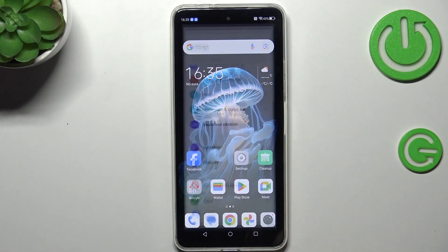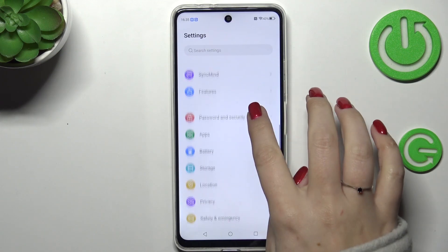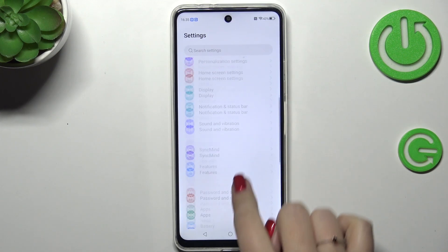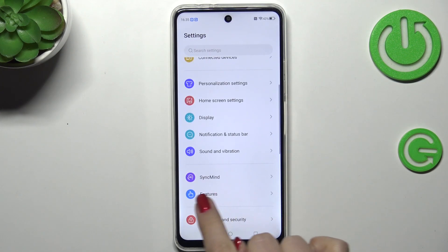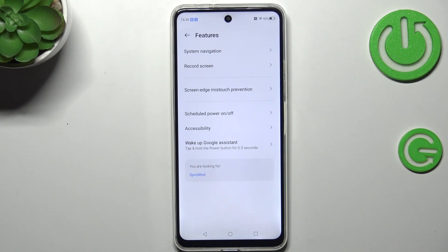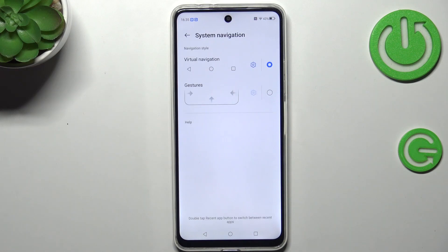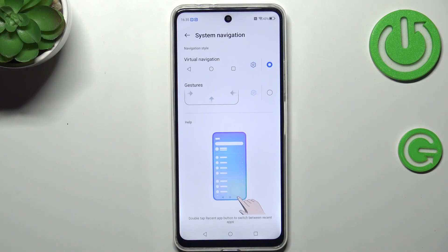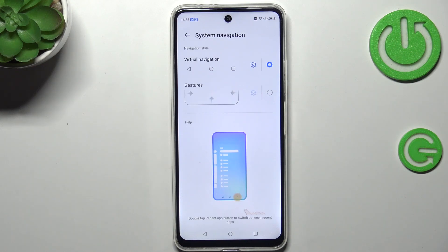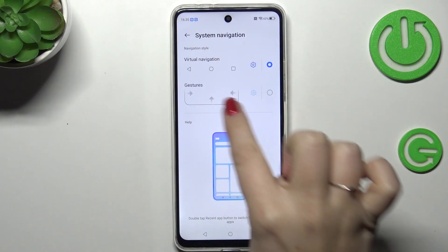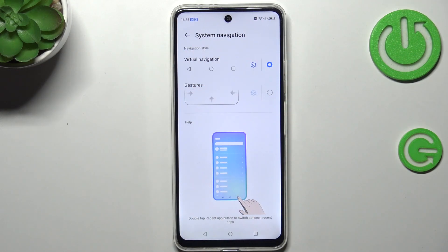So let's start by opening the settings. Here we have to scroll and find Features — let's tap on it. Now let's tap on System Navigation.